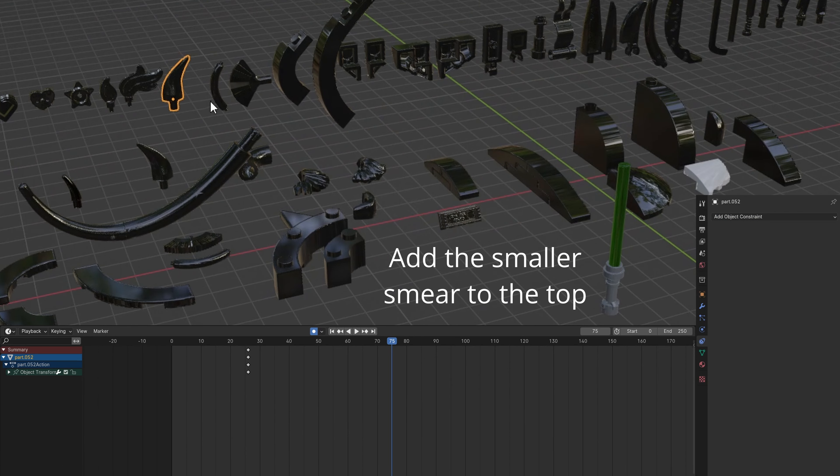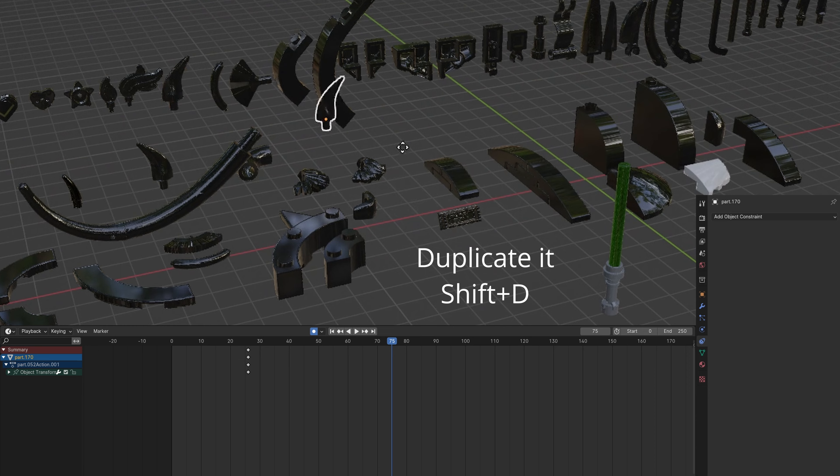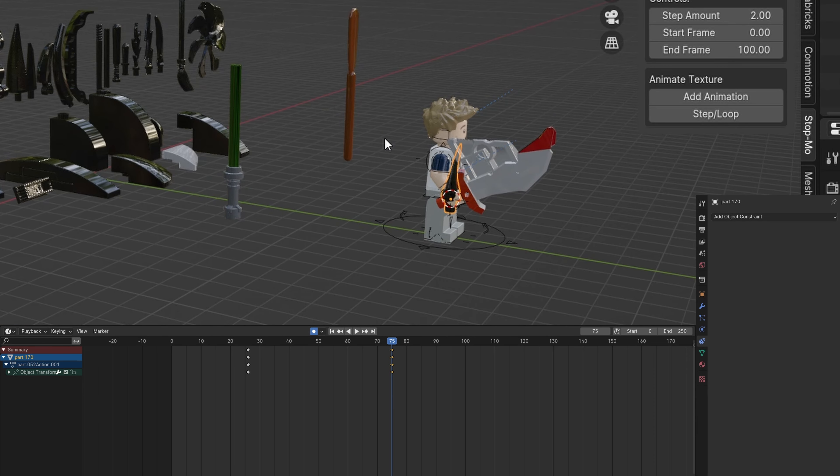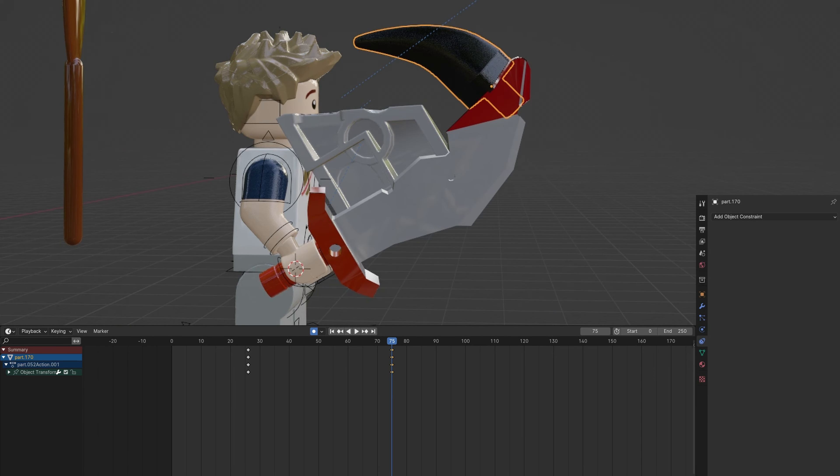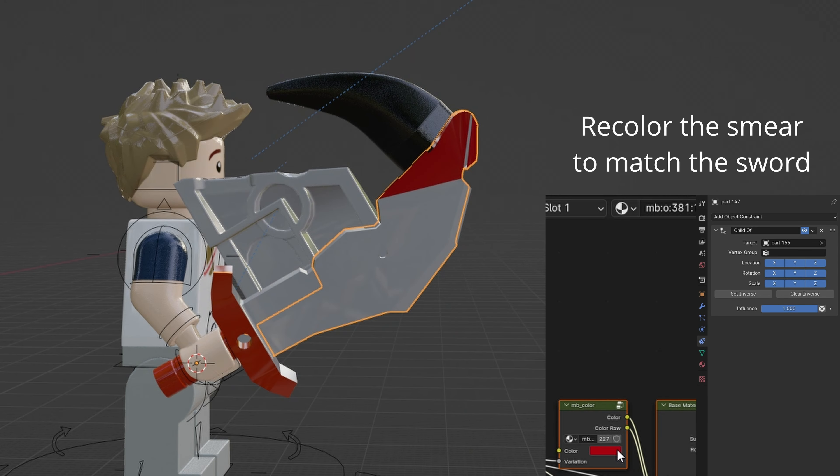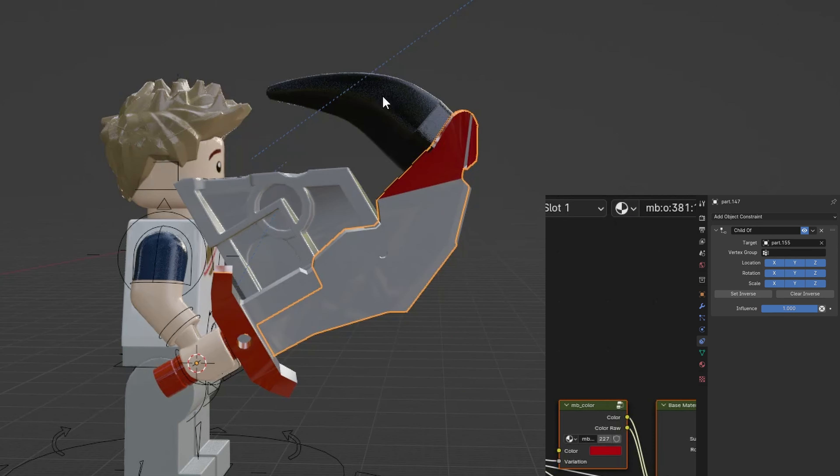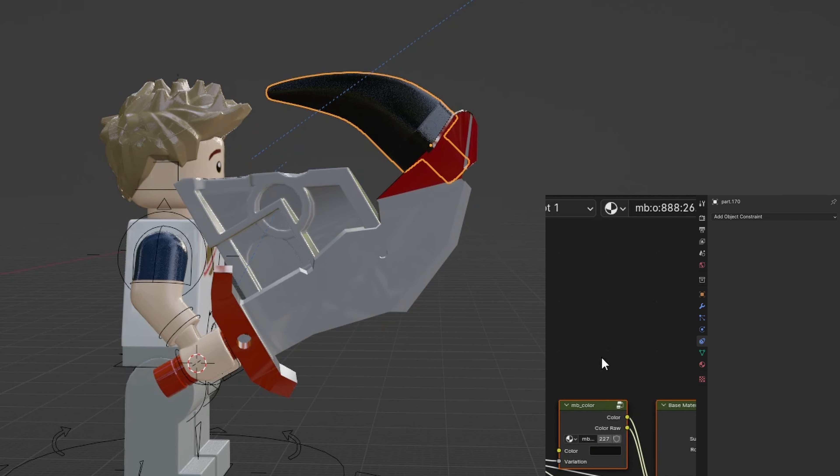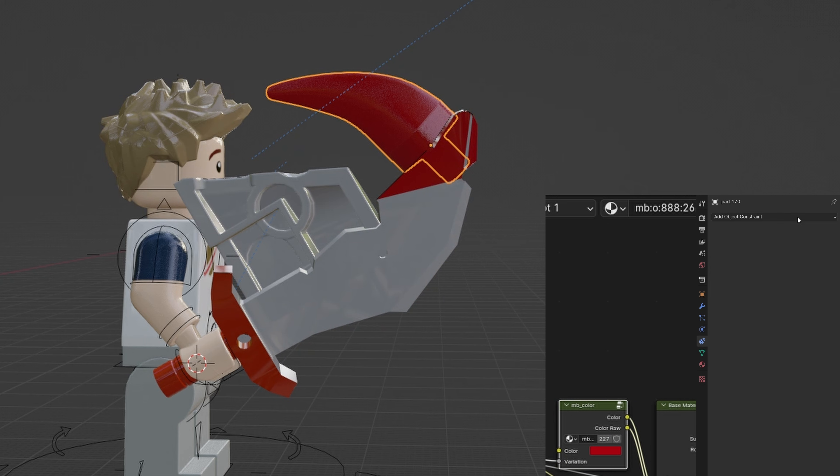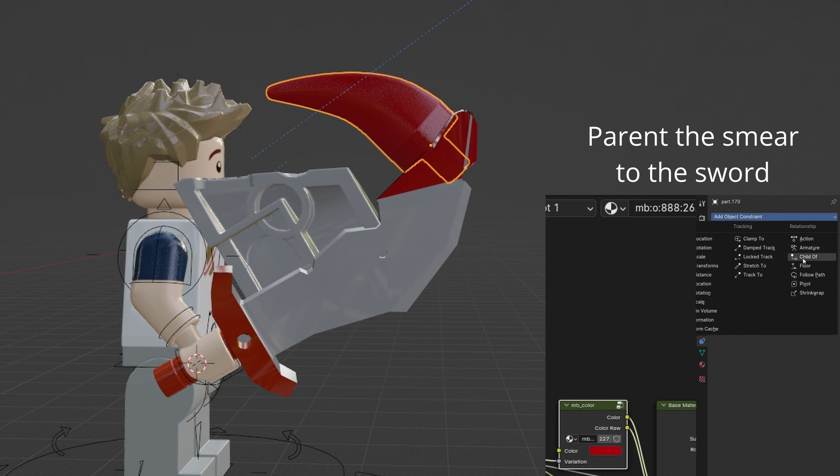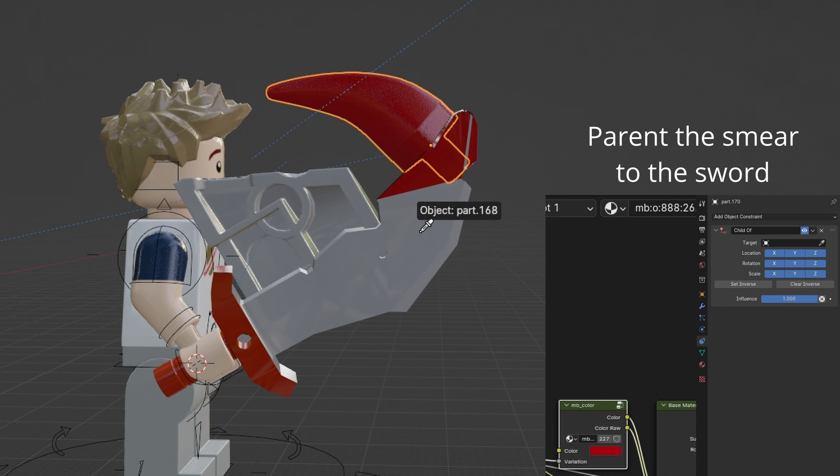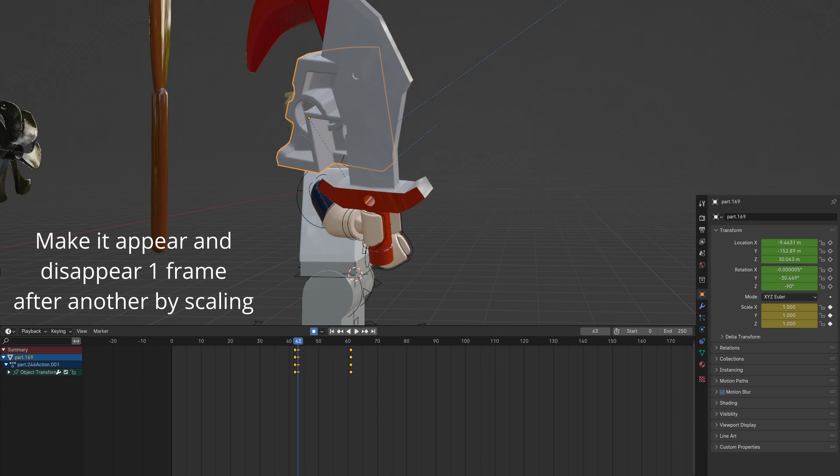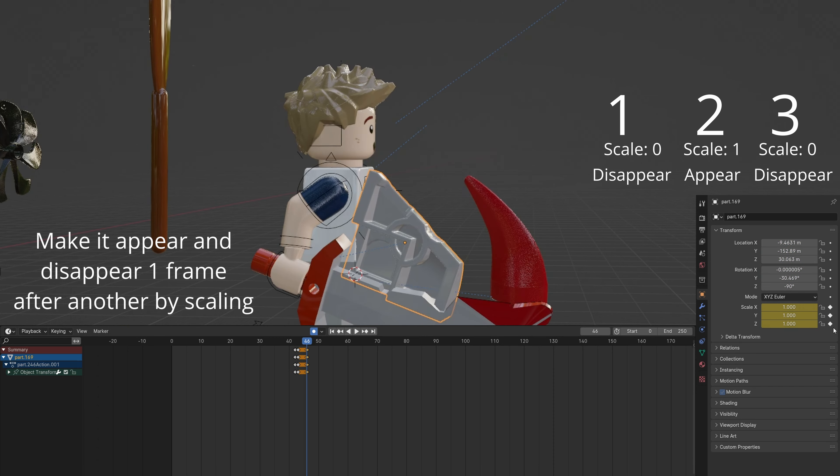Send the smaller smear to the top of the sword and align it. Open the shader editor and this time set the sword's red color to the smear. Parent the smaller smear to the sword. Keyframe the animation of it appearing on the first frame of the swiping motion.